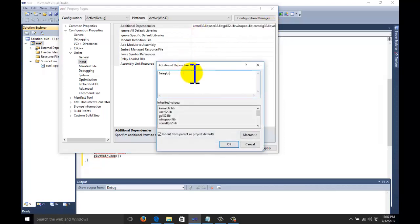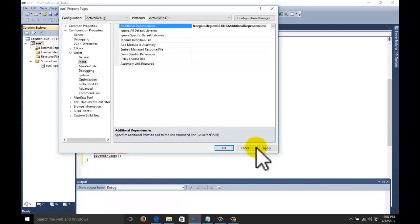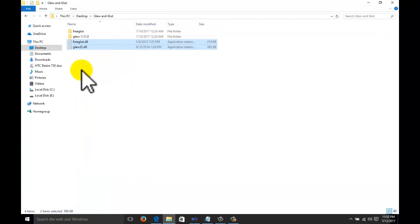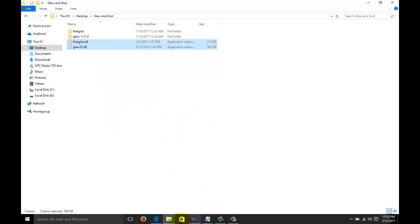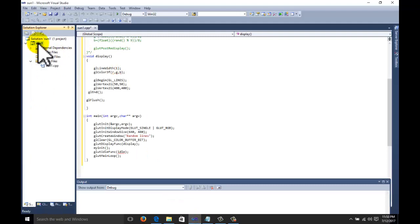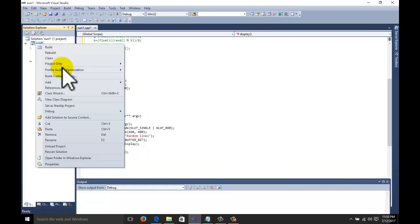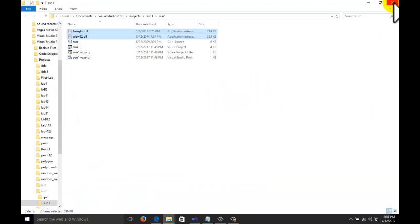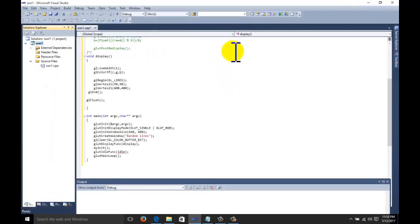Under Linker Input, add: freeglut.lib and glew32.lib. Click OK and apply the dependencies. Still one thing remains — we need to copy two files, freeglut.dll and glew32.dll, to execute the program. Right-click the project and choose 'Open Folder in Windows Explorer', then paste those two files there. You can also paste them into the System32 folder, but most of the time due to security reasons that doesn't work, so it is better to place them at the project location.